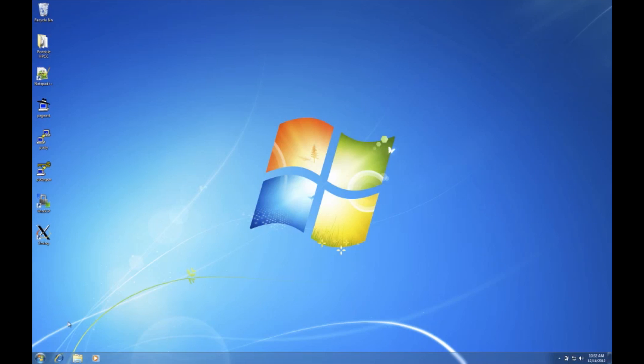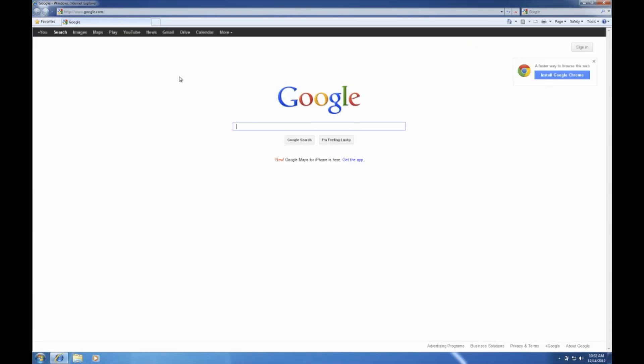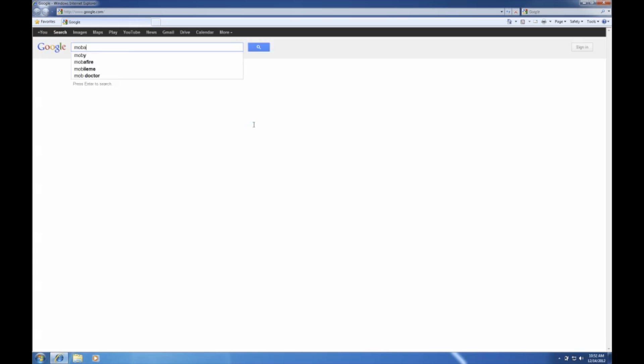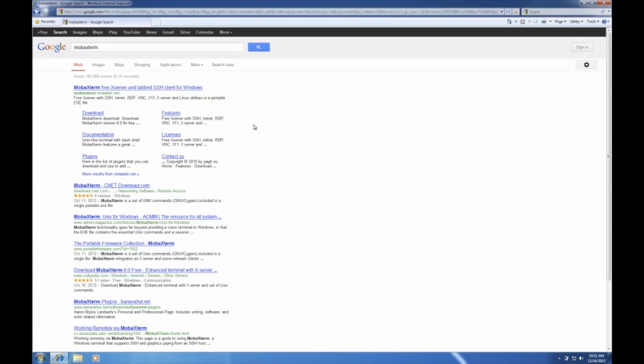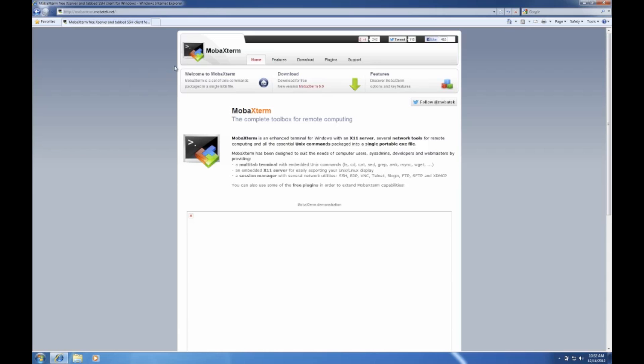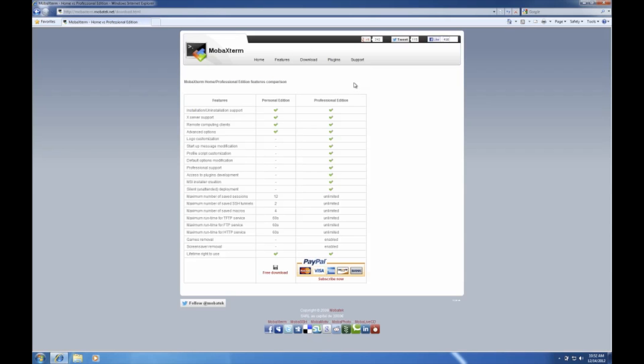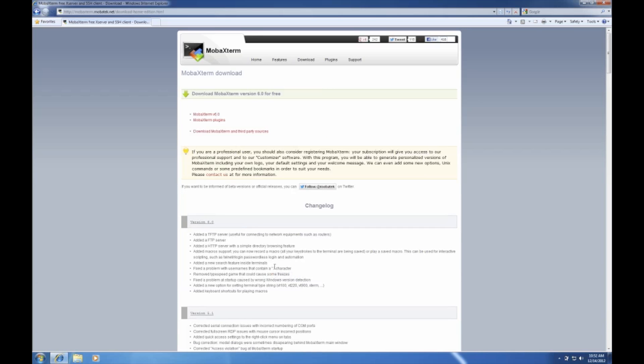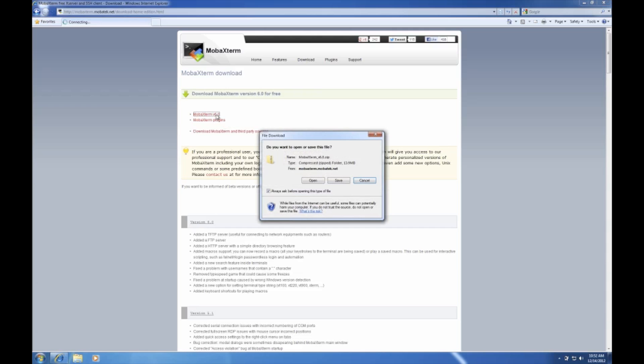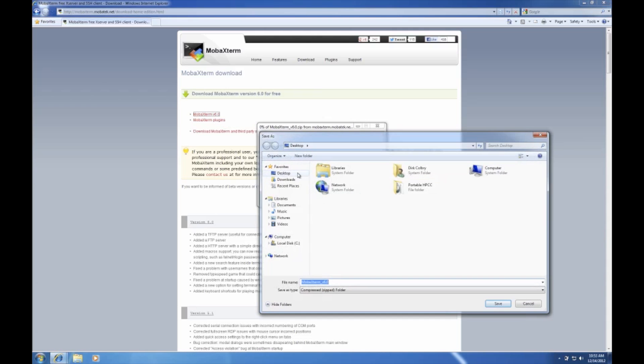First thing we need to do is go to the MobaXterm website. It's our first tab here and I want to download. I'm going to download the free version though you may want to consider downloading the professional version. Save that to the desktop.